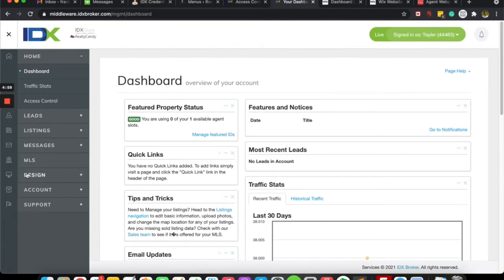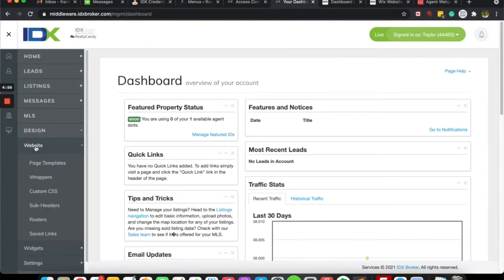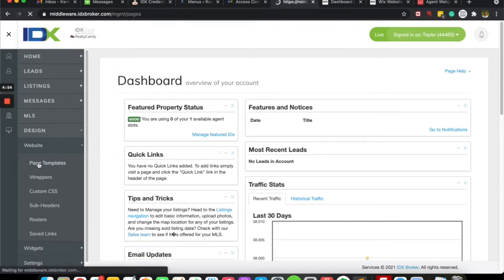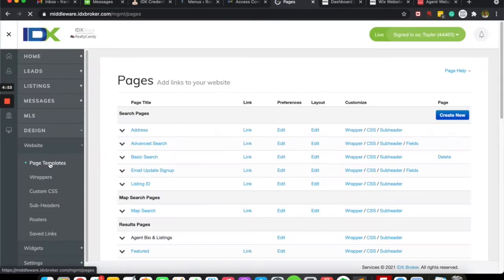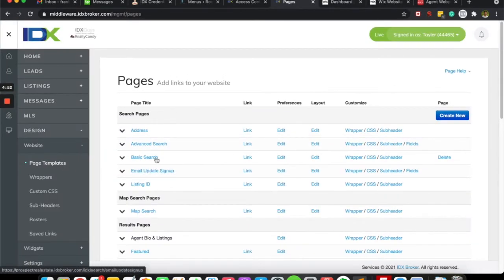Let me show you how you can put a link into Wix. You'll just come over here into your IDX broker page, go to page templates, and you'll see something like, say you want to put this map search into the page.